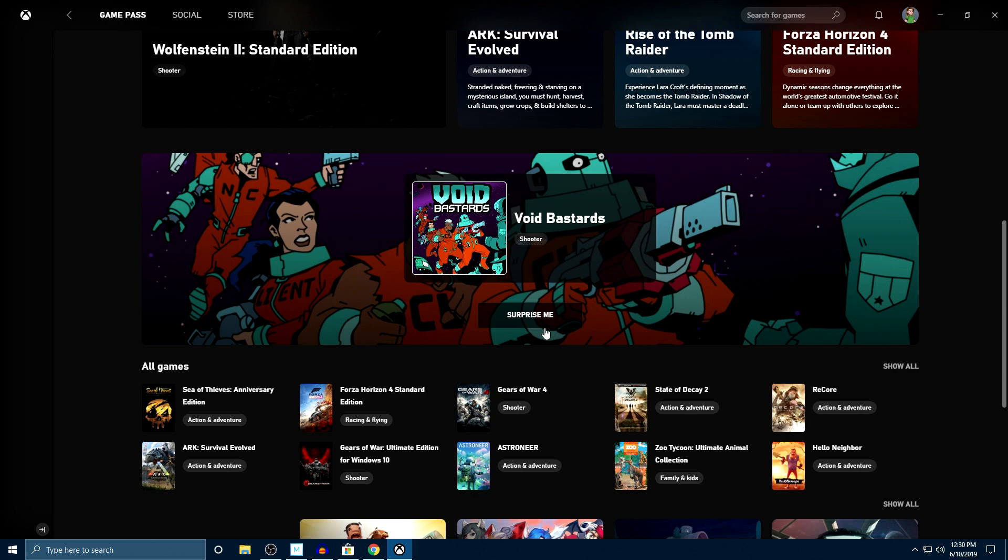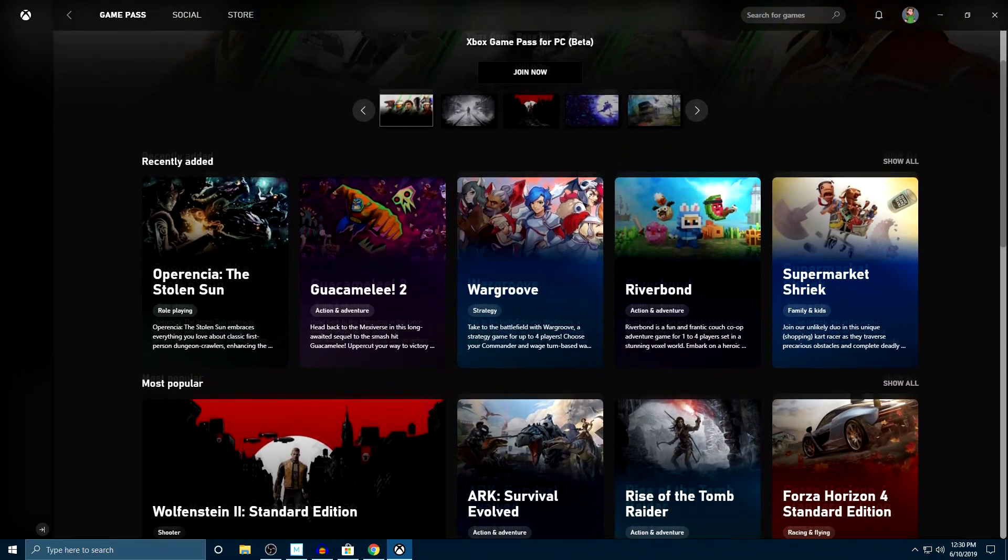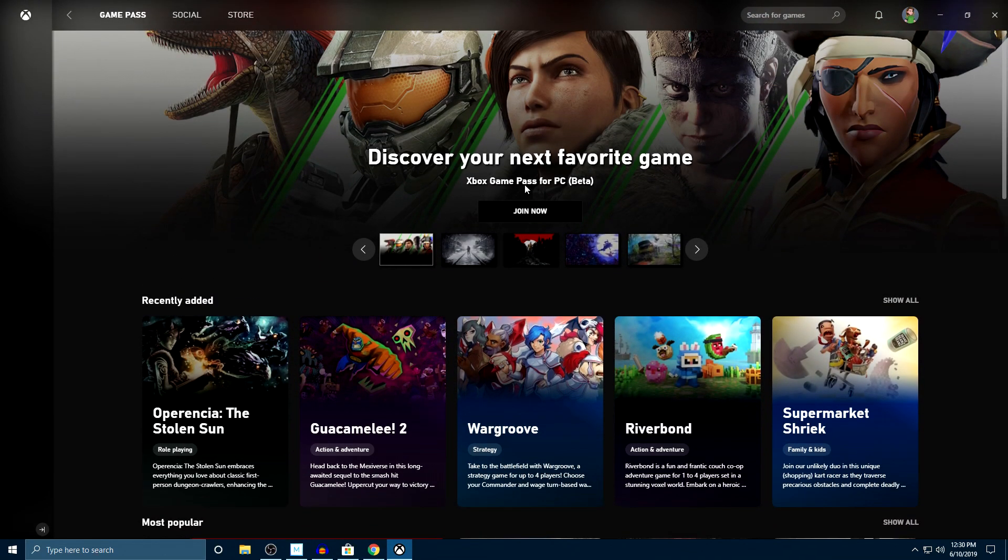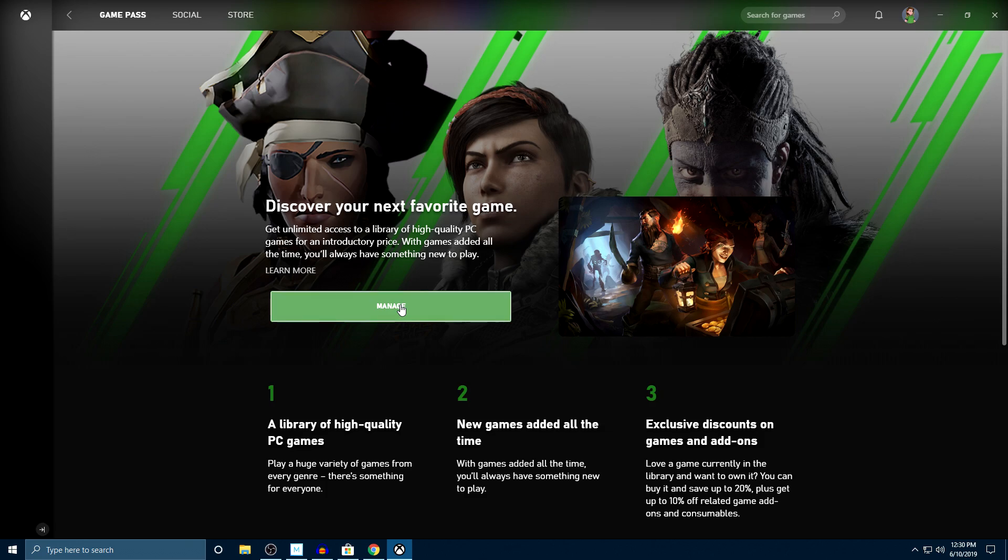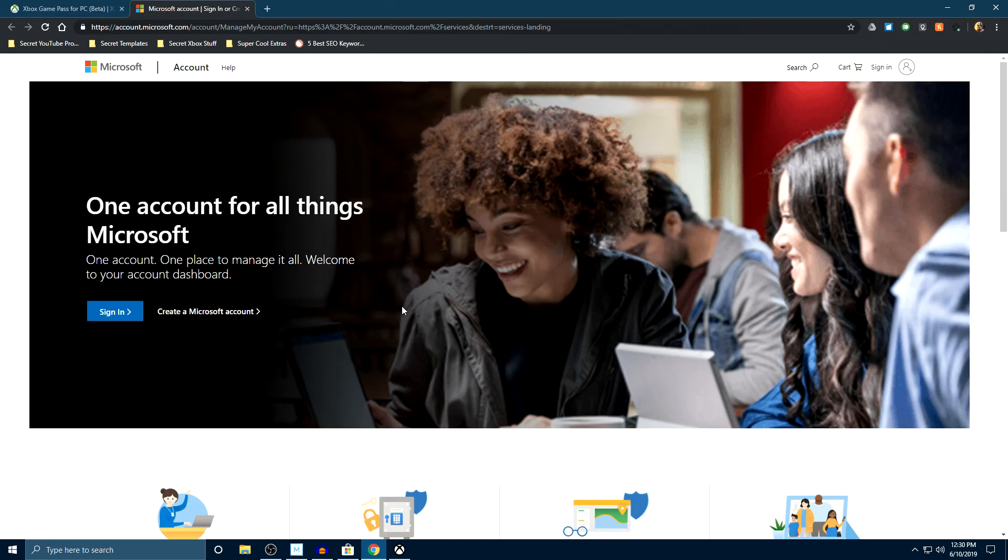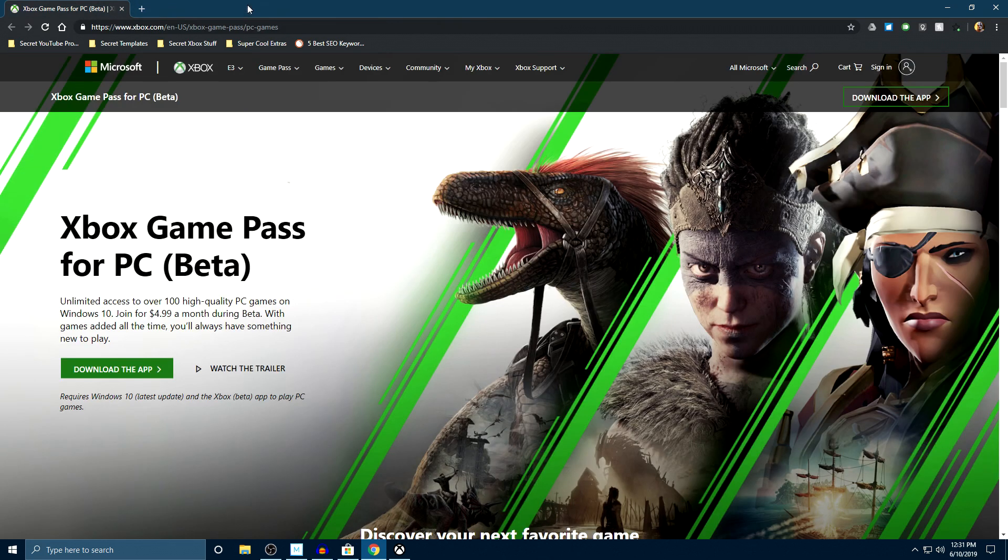Now if you don't have Game Pass available to you right now, I've actually signed in under Jade's account. It will ask you to join, and whenever you do that it's going to ask you to manage your account. Then it's going to bring you to your Microsoft account. You'll have to sign in and sign up for Xbox Game Pass for PC. Now I'm going to sign out, sign back into myself, so you guys can see what it actually looks like whenever you do decide to get it.